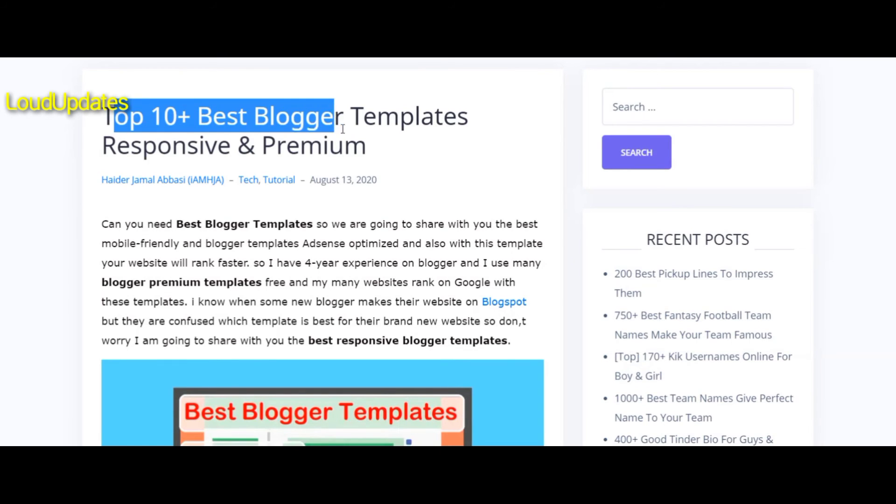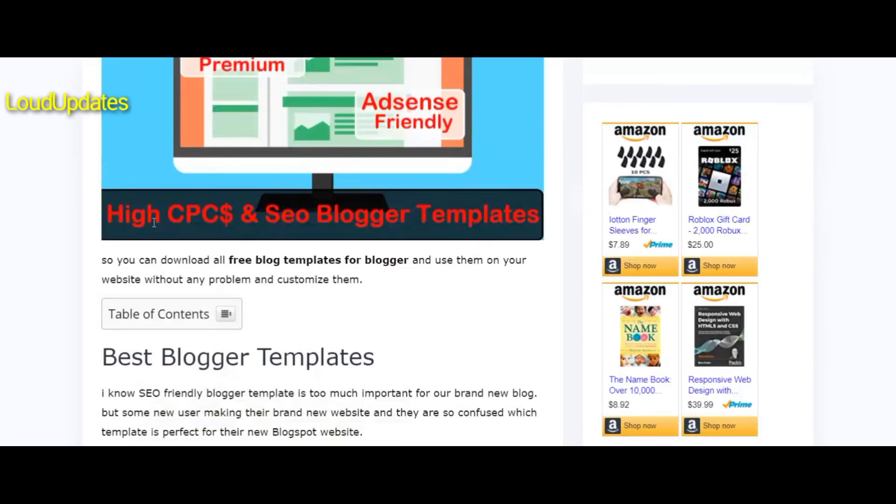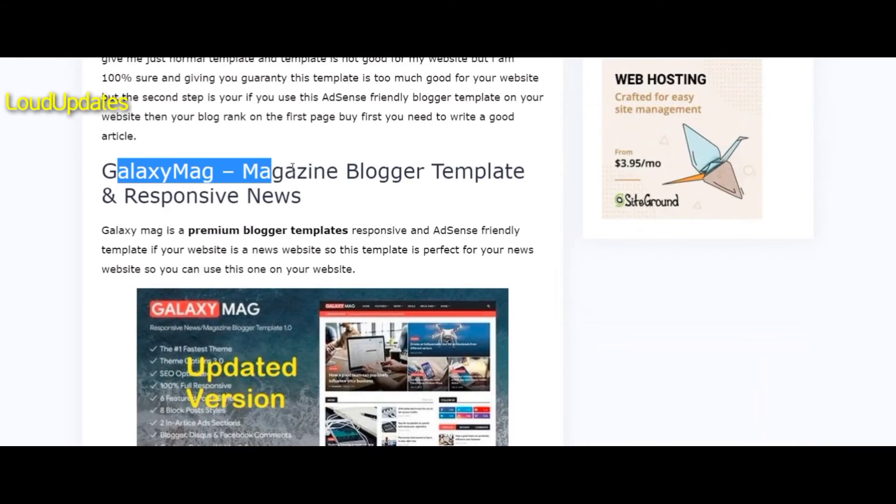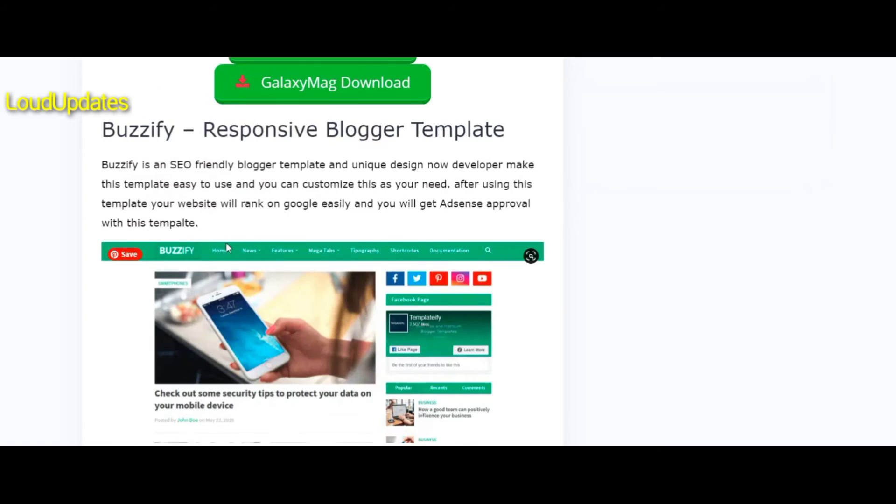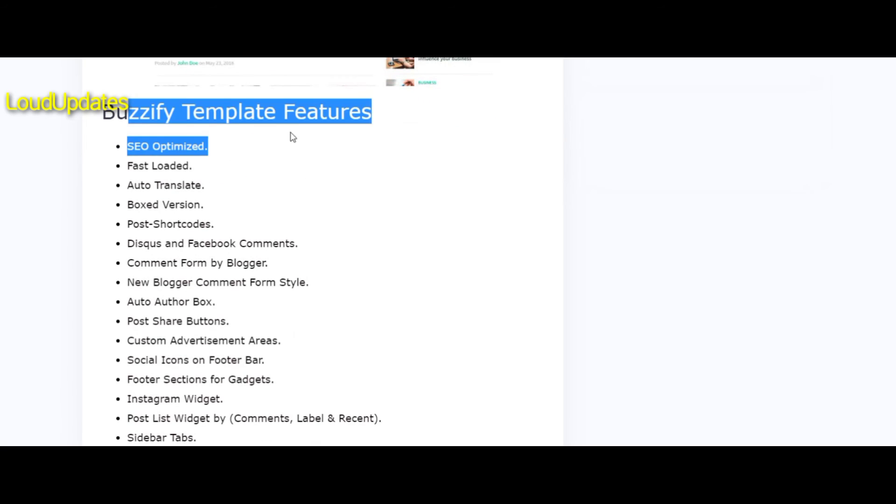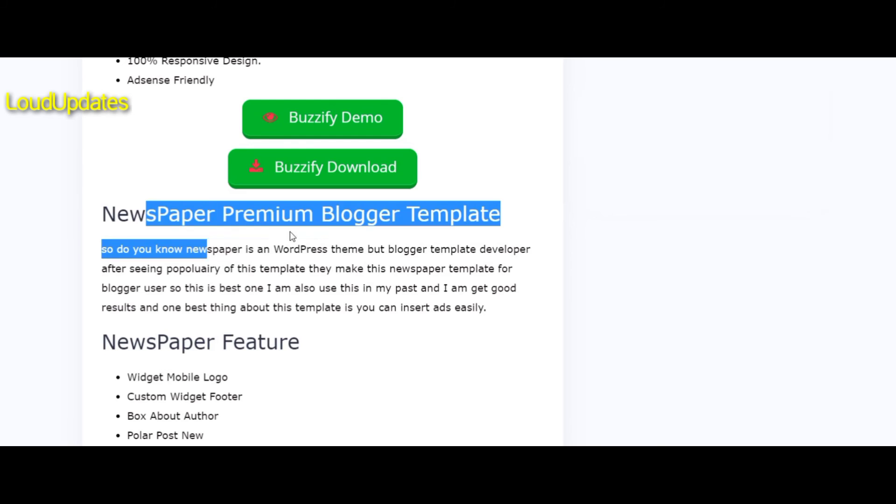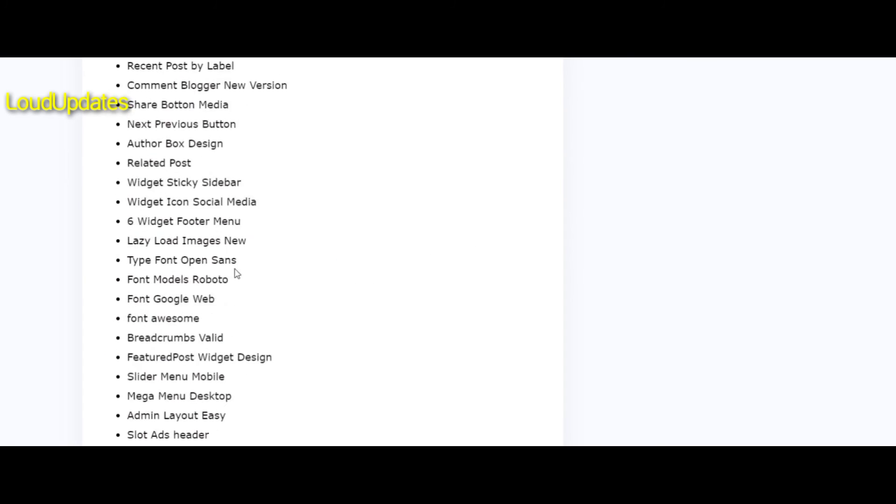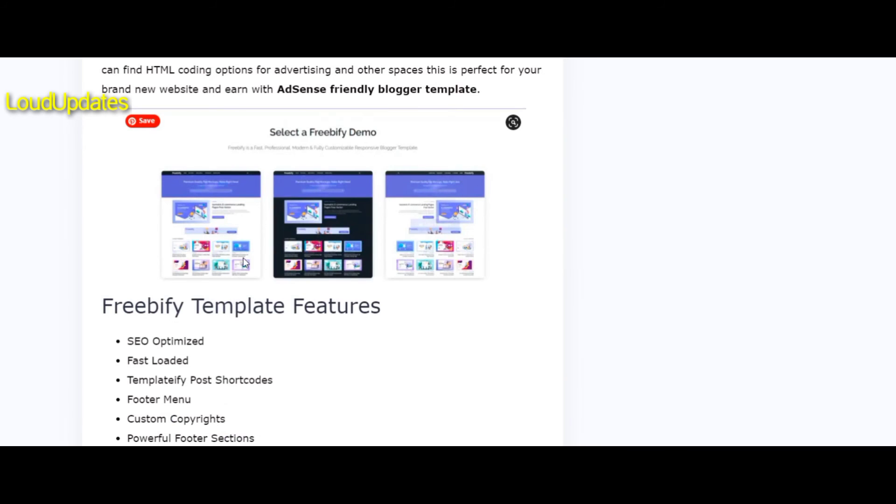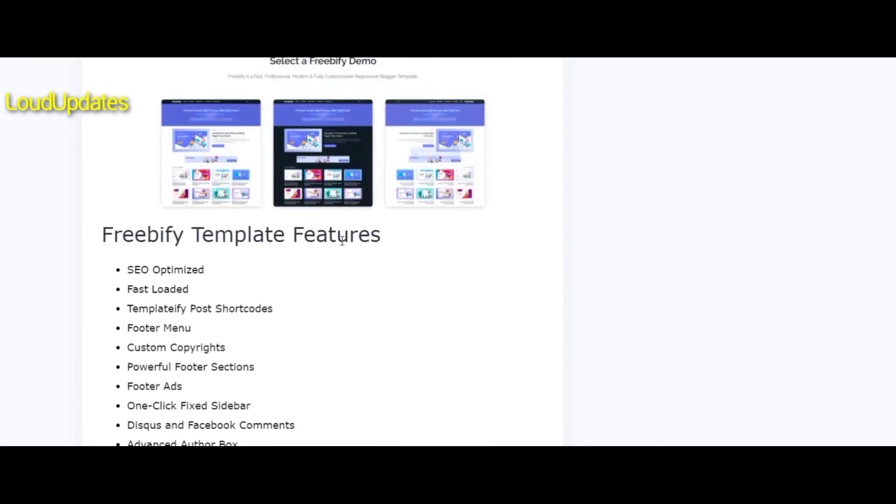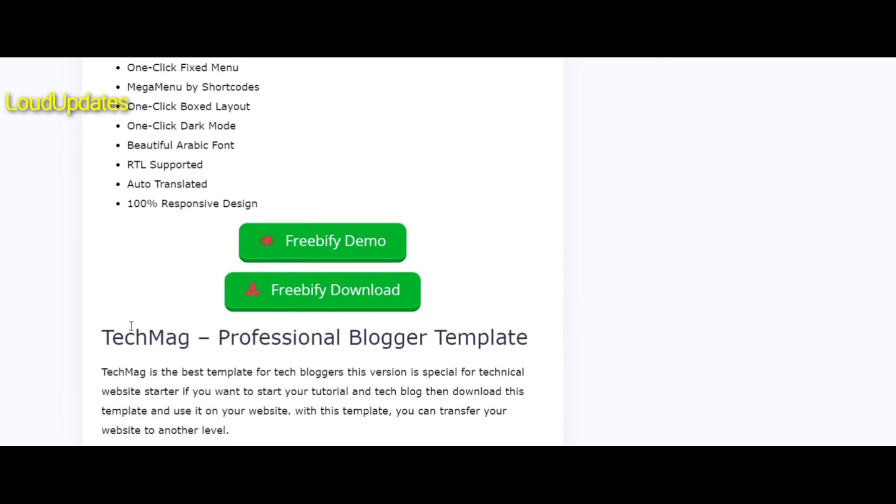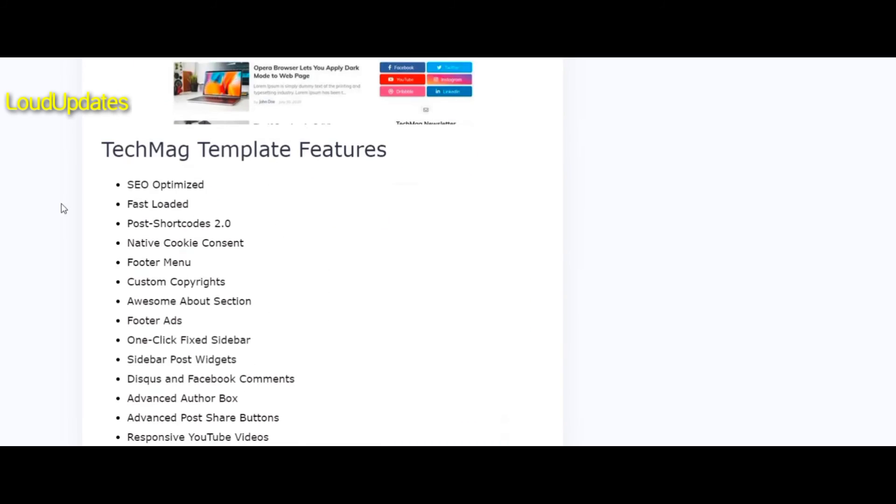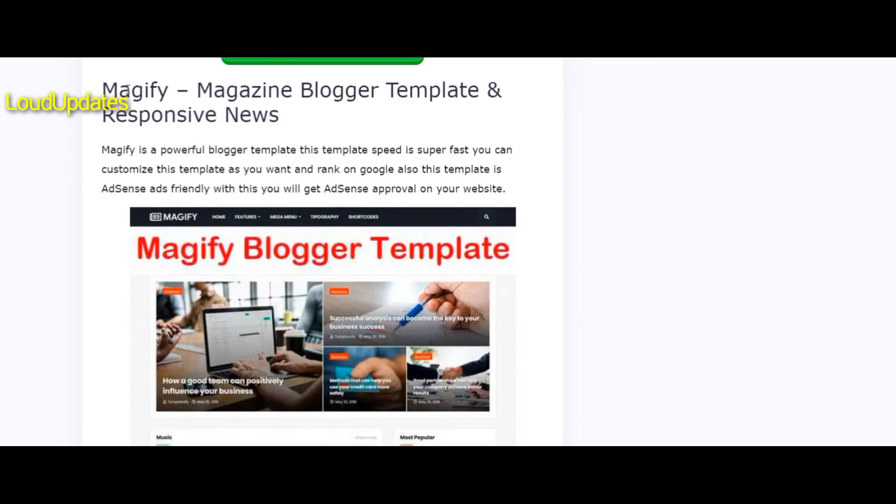One last thing - I'm writing an article on top 10 best Blogger templates. Number one is Galaxy Max, a premium looking template. Next is Boozify, number three is Newspaper, and number four is Freebie 5. All top 10 templates are SEO friendly.